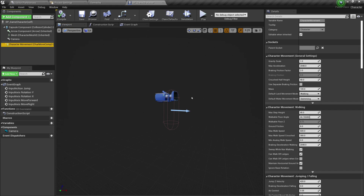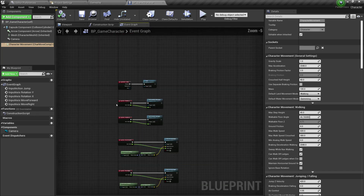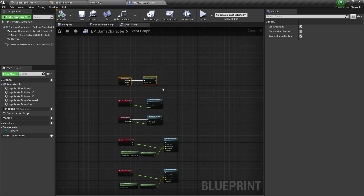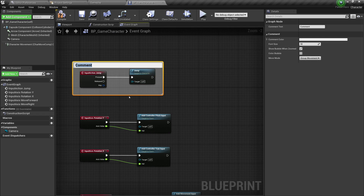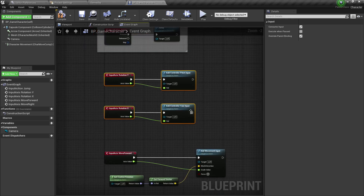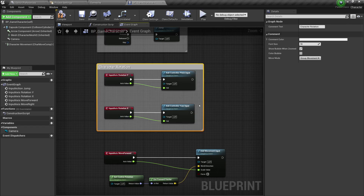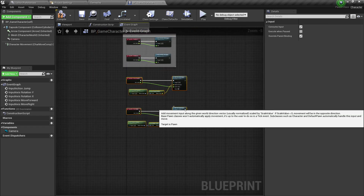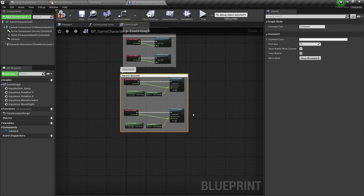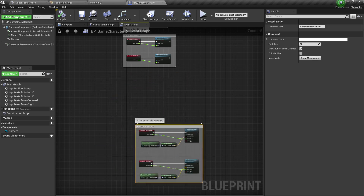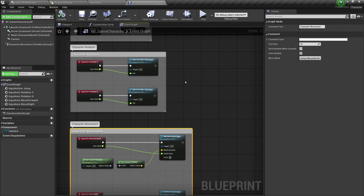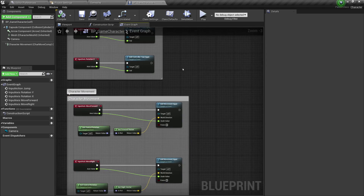To wrap up, I'll add comments to organize the Blueprint nodes. Select the jump nodes, right-click, and choose Create Comment From Selection — call it Character Jump. Select the rotation nodes and comment them as Character Rotation. Select the movement nodes and comment them as Character Movement. Compile and save. Comments help you group blocks of code so you know what they do when you come back later. If anything is unclear, ask in the comments below and I'll see you in the next video!